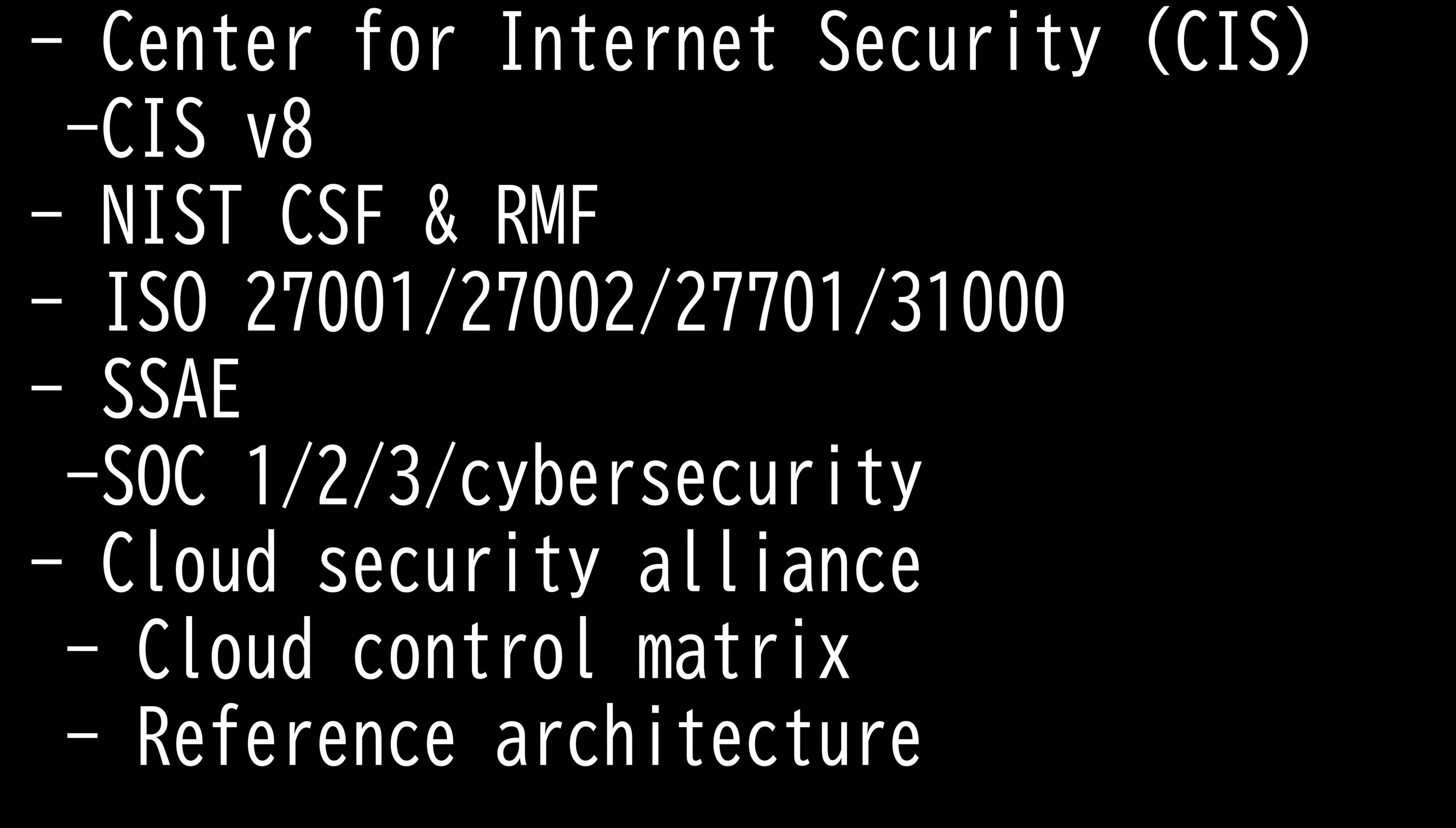NIST-CSF and RMF are a set of guidelines for mitigating organizational cybersecurity risks. It integrates industry's standards and best practices to help organizations manage their cybersecurity risks. It provides guidance on how to manage and reduce IT infrastructure security risks, and is made up of standards, guidelines, and practices that can be used to prevent, detect, and respond to cyberattacks.